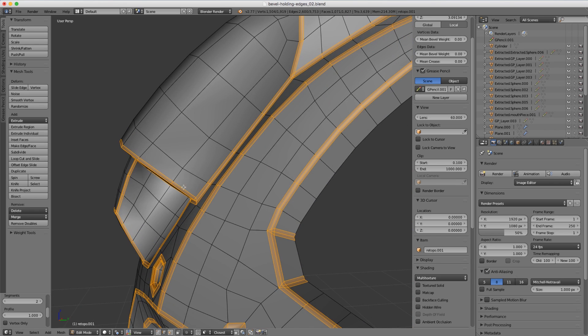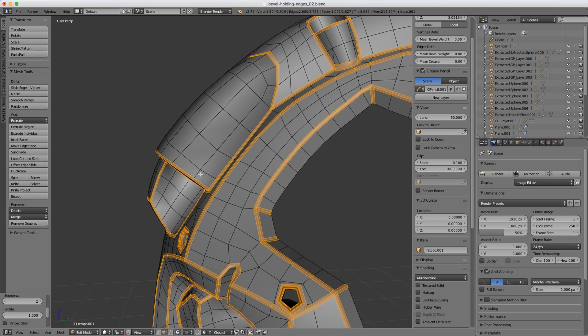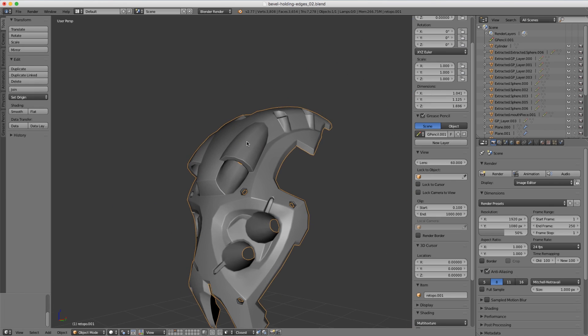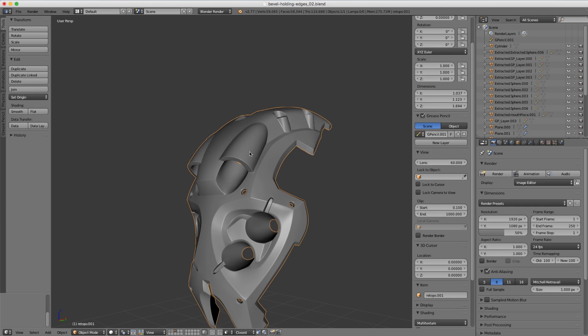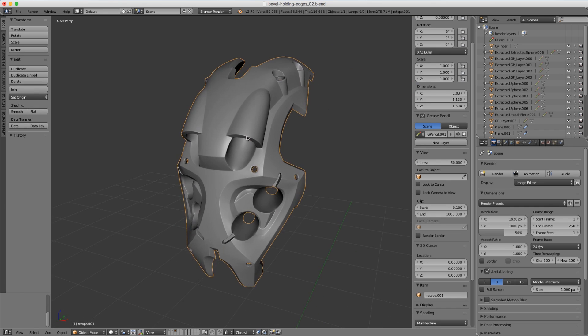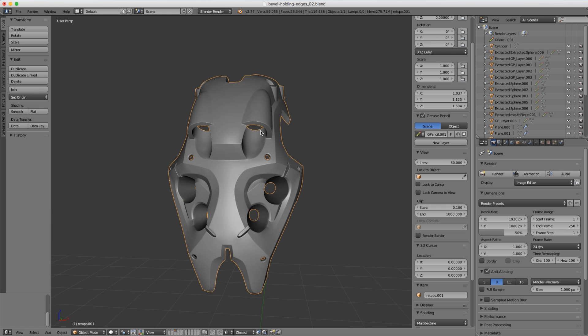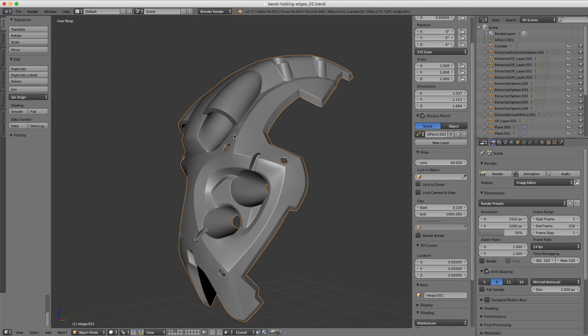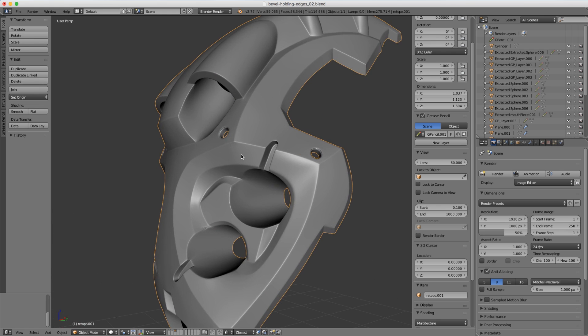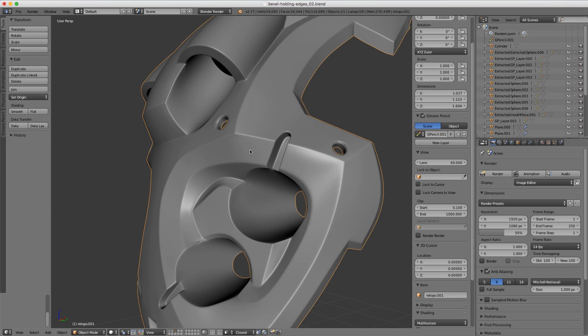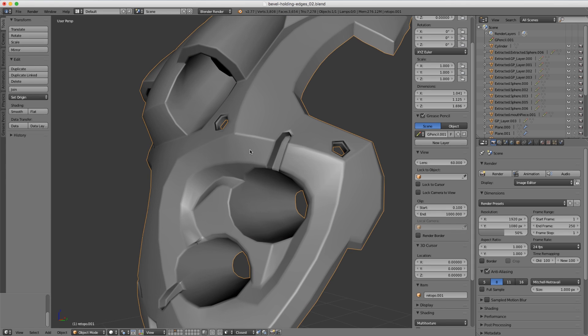That's perfect. If we jump into object mode now and hit Control 2 again, you can see that we have very nice crisp edges. That's a pretty fast workflow, but it's not entirely perfect.